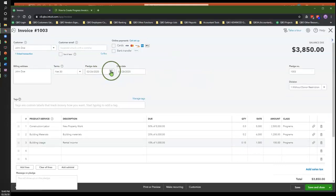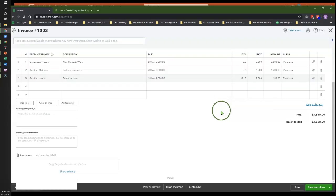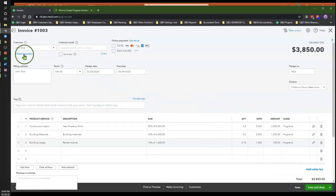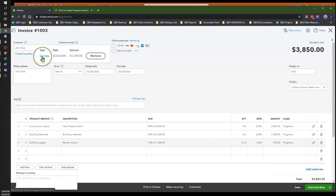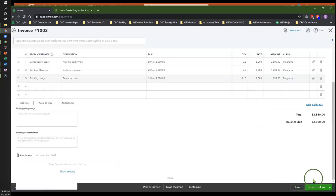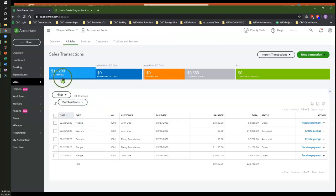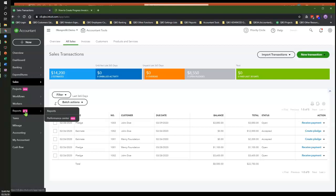Let's give this invoice a different date to keep it distinct from the other one. Everything checks out — you have your class tracking, your location tracking. Tags is a brand new feature still somewhat in beta mode, so I won't focus on that. At the top, under the customer name, you will always see a link back to the estimate so you can go back and figure out how much has been billed and how much is still left over. I'm going to click Save and Close.